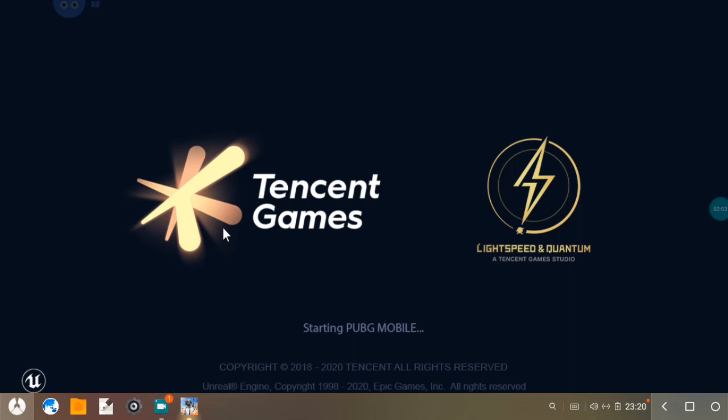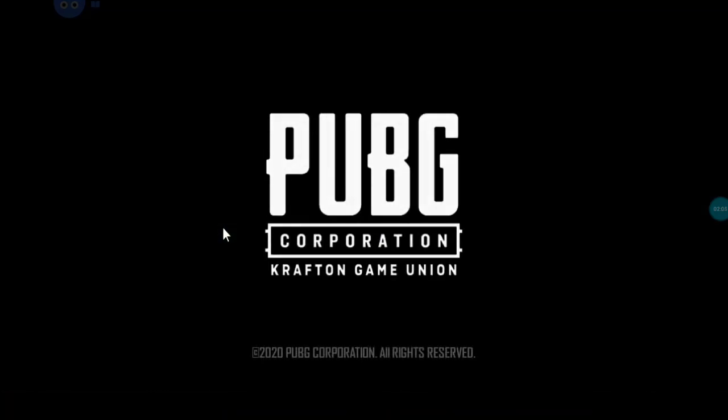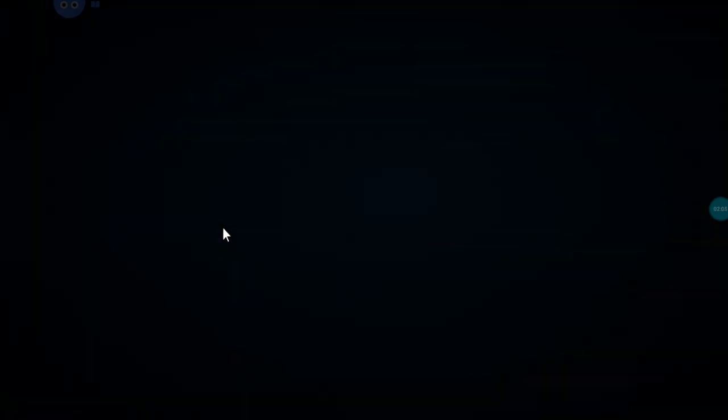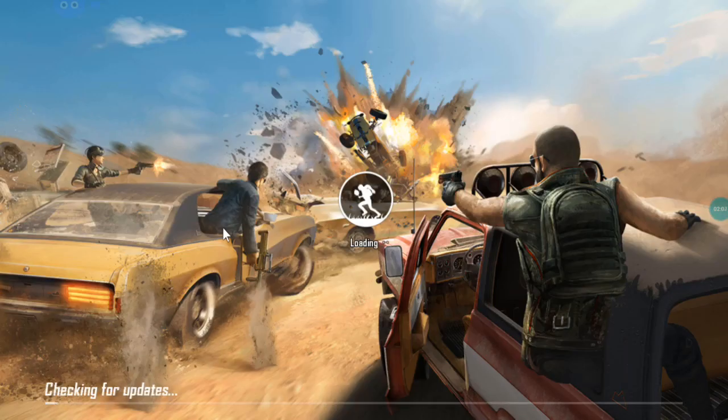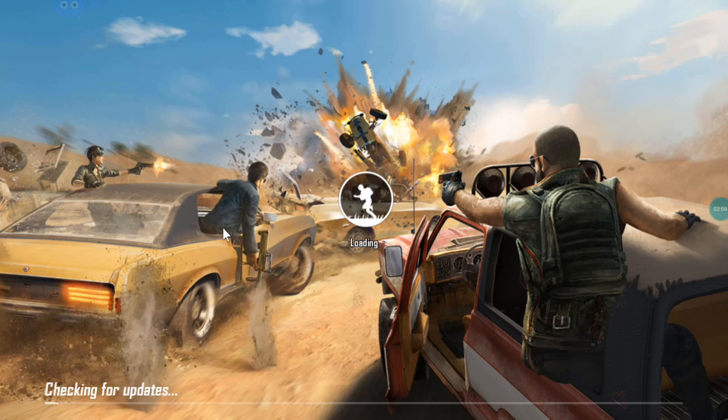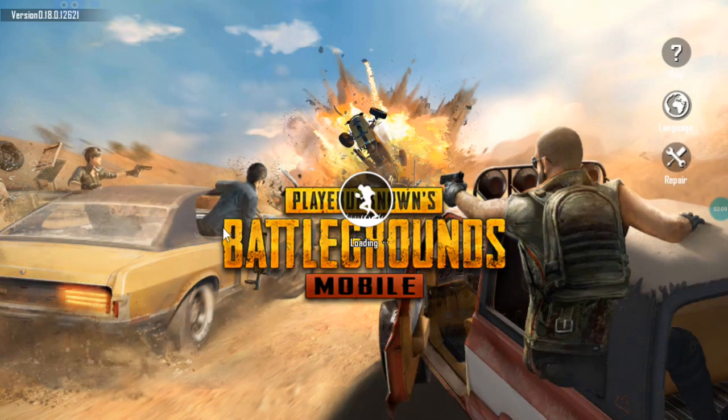Wait for a few seconds. It's checking for updates.